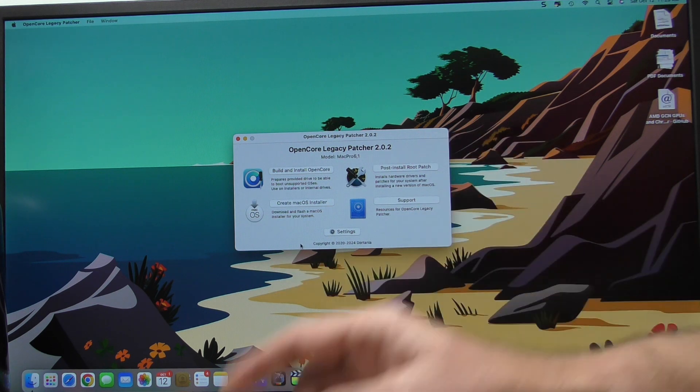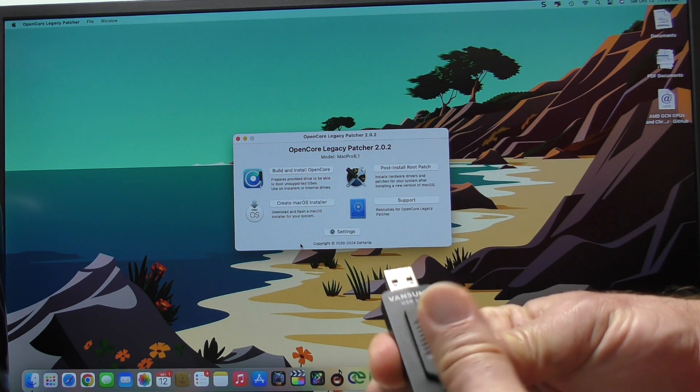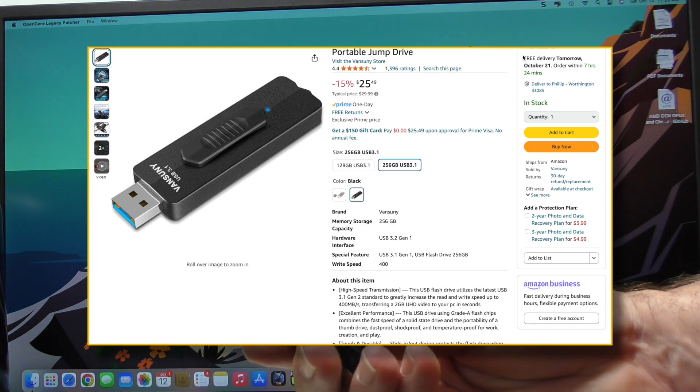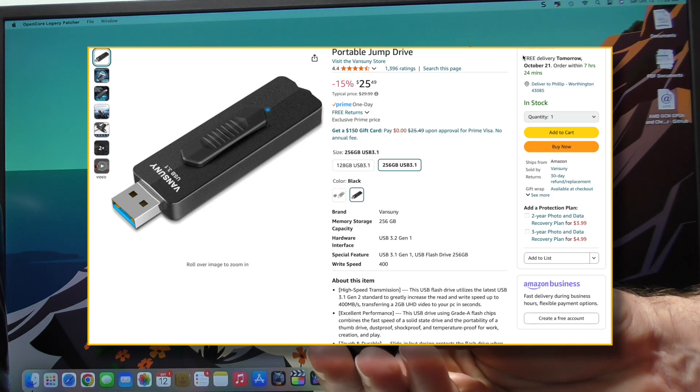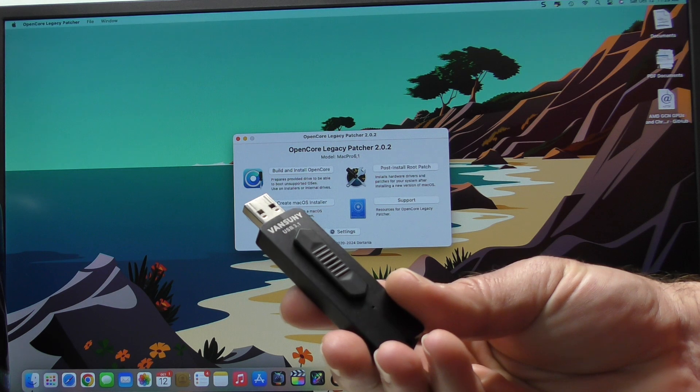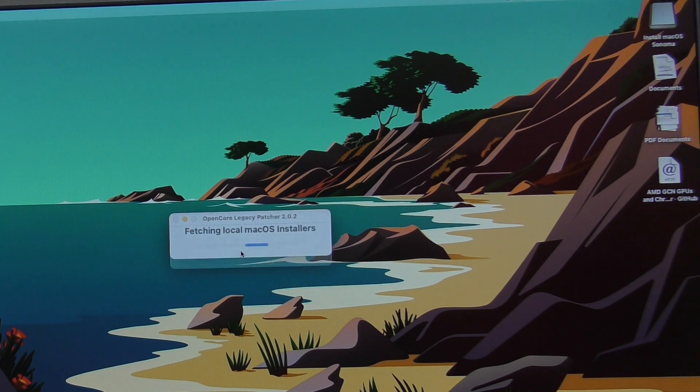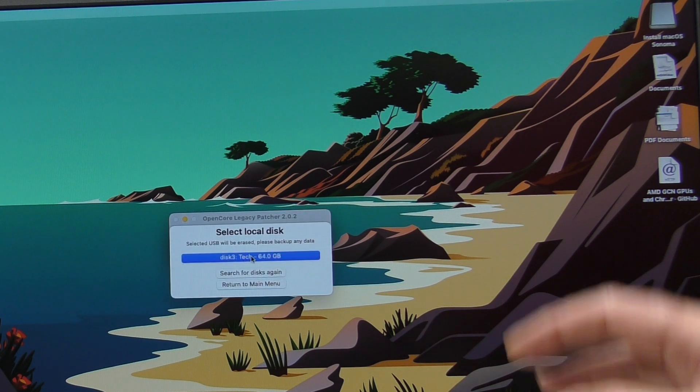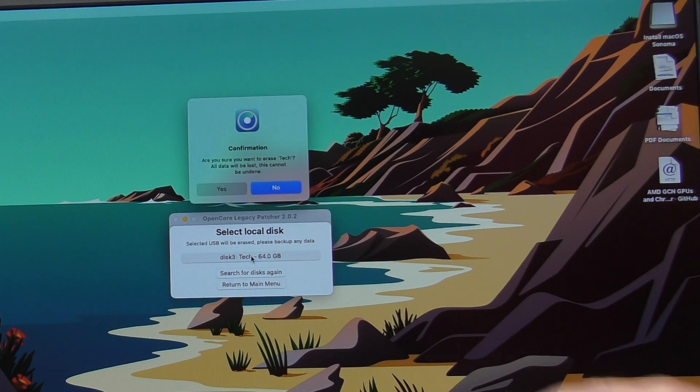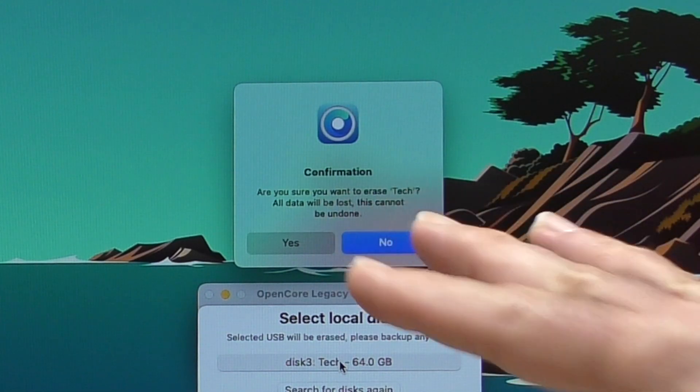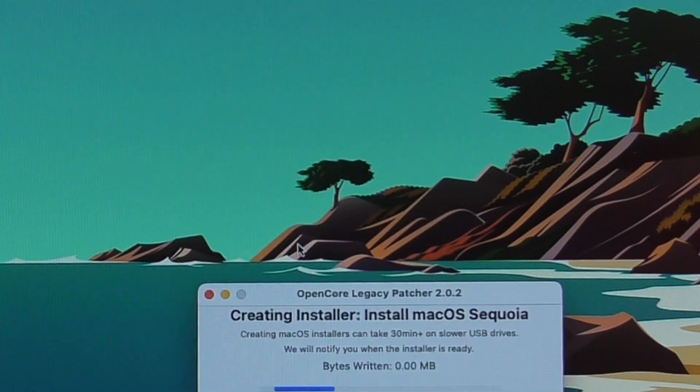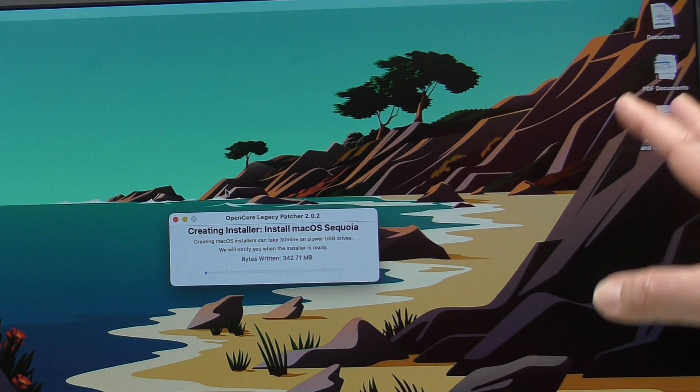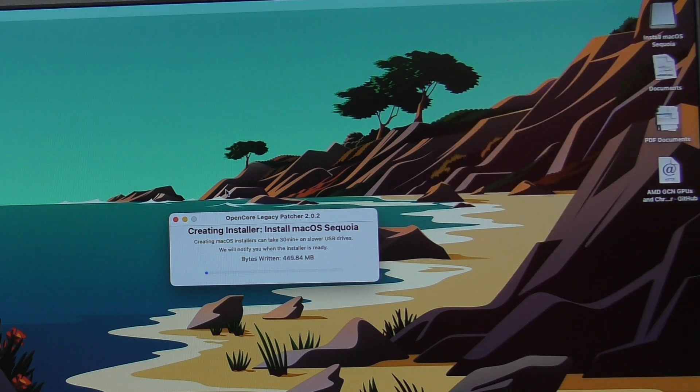And before we get any further, I'm going to go and plug this Vansuni. It's an SSD drive. It's not very fast. You've got about 130 megabytes per second on this. We're going to click Create. Use Existing. It now sees the Sequoia. There is the 64 gigabyte drive. And that's what we're going to use. It's going to say, hey, you're going to lose your data on here. That's fine.